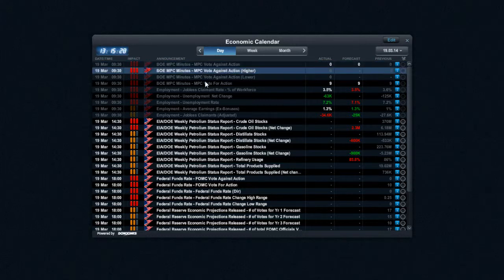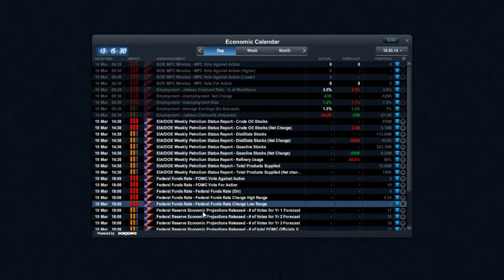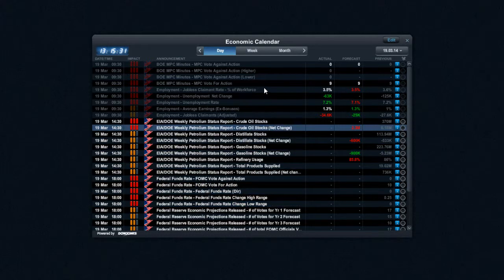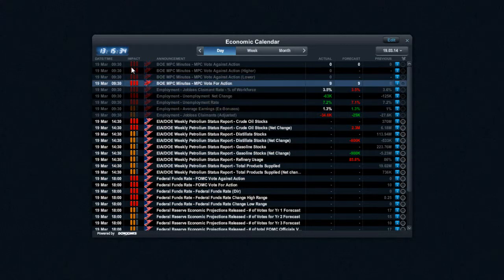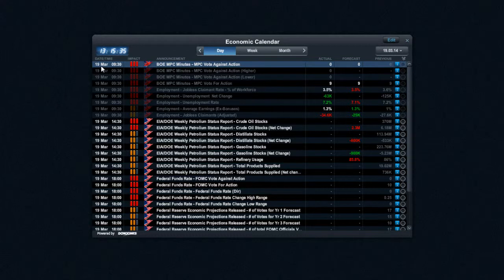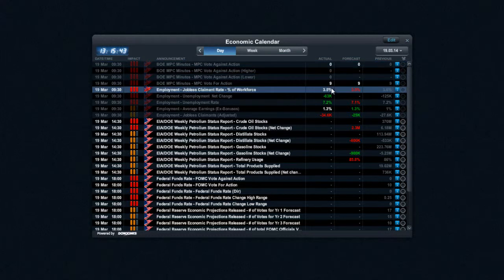You can actually see there that I've got a selection of announcements right here. I've got some UK and US based announcements. You can see the time and date, the market impact - you get low, medium and high - the announcement and details of the actual forecast and previous.